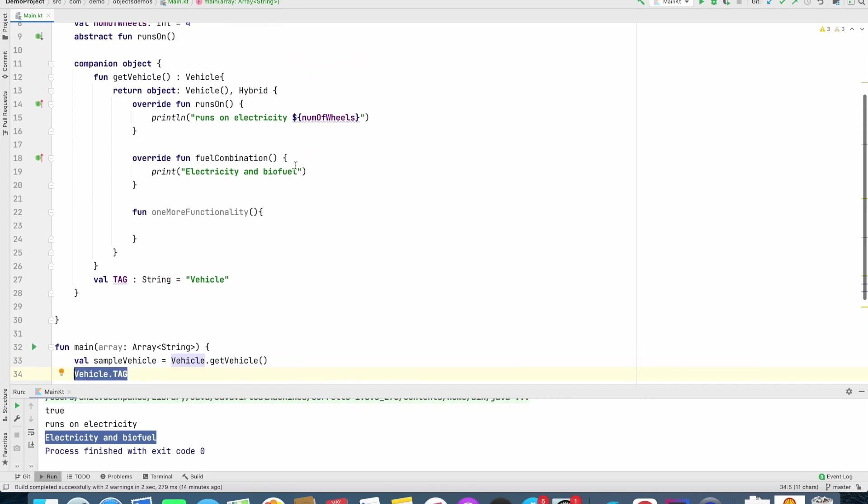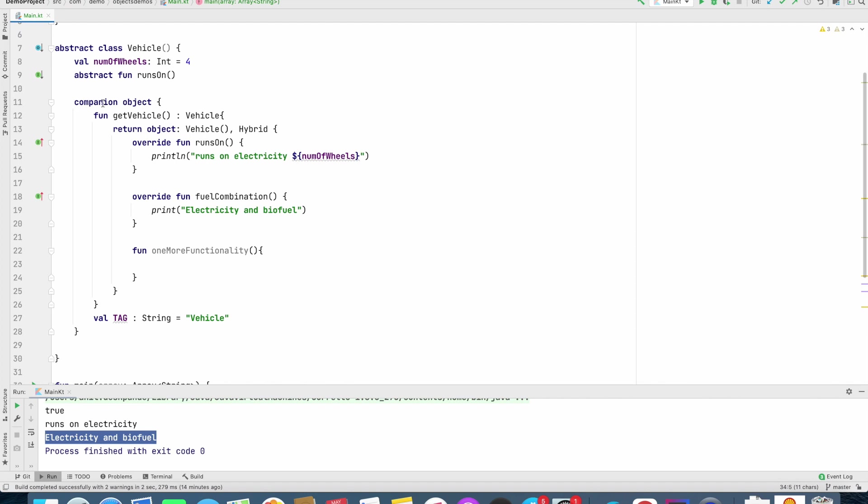You will actually use this companion object concept to create singletons in Kotlin quite a lot in the future. When the time will come, I will explain that as well.